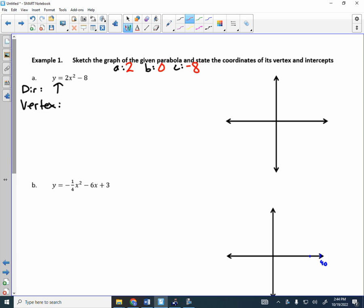Negative 0 divided by 4 is 0, so this parabola is centered at an x-value of 0. To find the y-value of the vertex, plug in 0: 2 times 0 is 0, minus 8 is negative 8. So the vertex is at (0, −8). The parabola is shifted down 8 units — we already knew it was centered on 0.